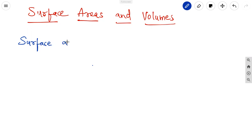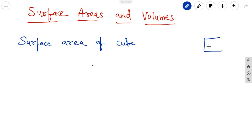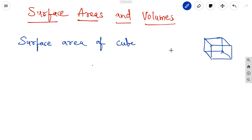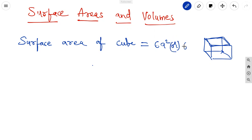Surface area of a cube. A cube means all sides are equal — that is, the length, breadth, and height are all equal. You can take a die as an example. It has six faces, and each face is a square. So the surface area of a cube is 6a² (or 6s²).